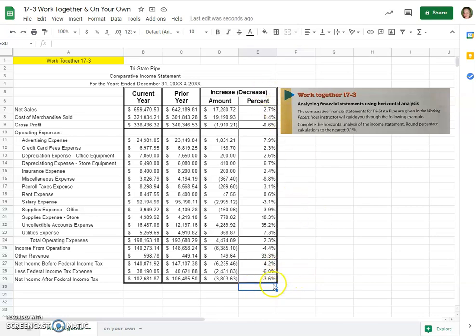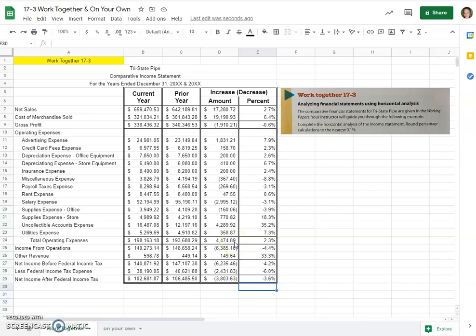And remember, we can read this as, for example, total operating expenses increased by 2.3 percent over the prior year, and that was a forty-four hundred dollar increase. So that's how you would read these horizontal analysis changes, and just a simple subtraction here for your increase decrease amount.